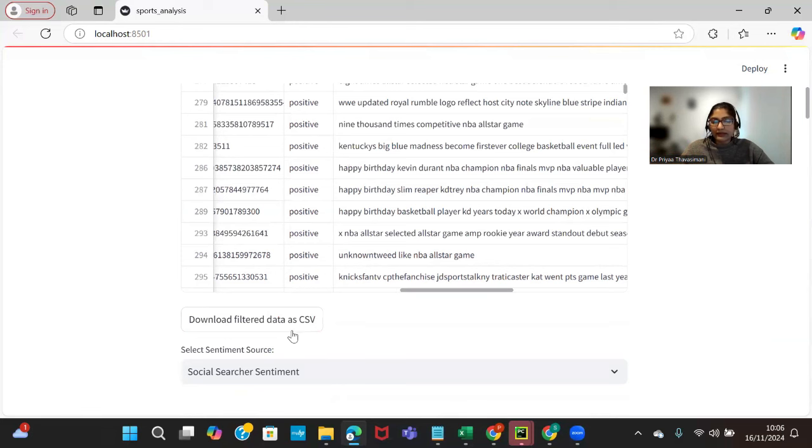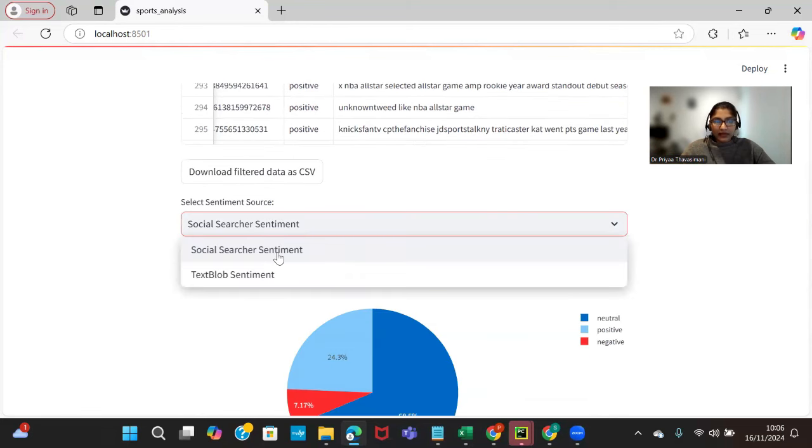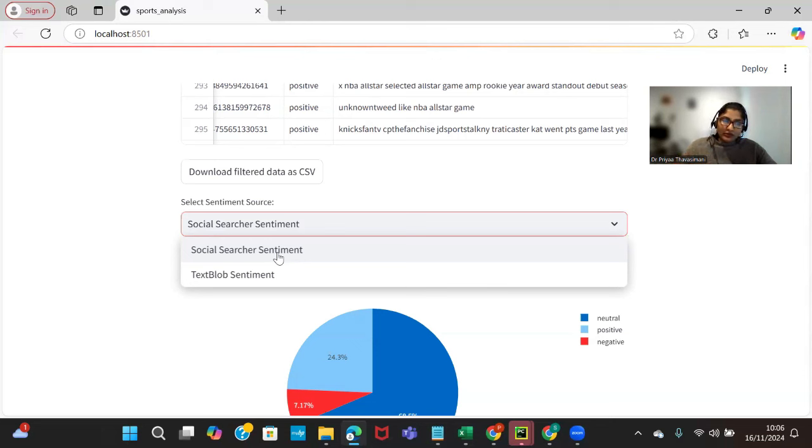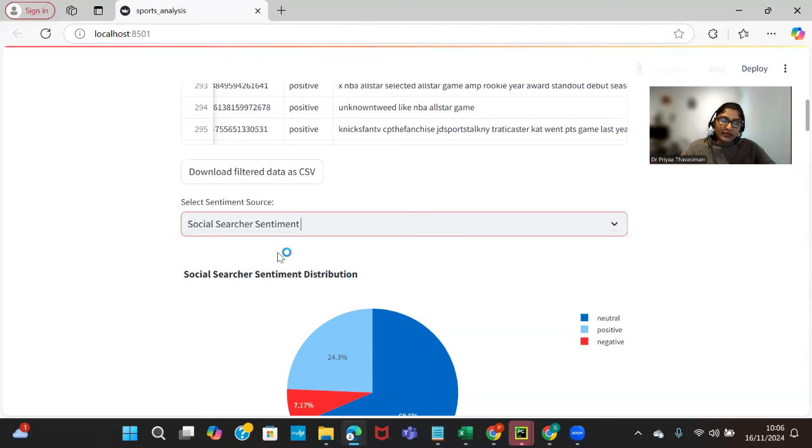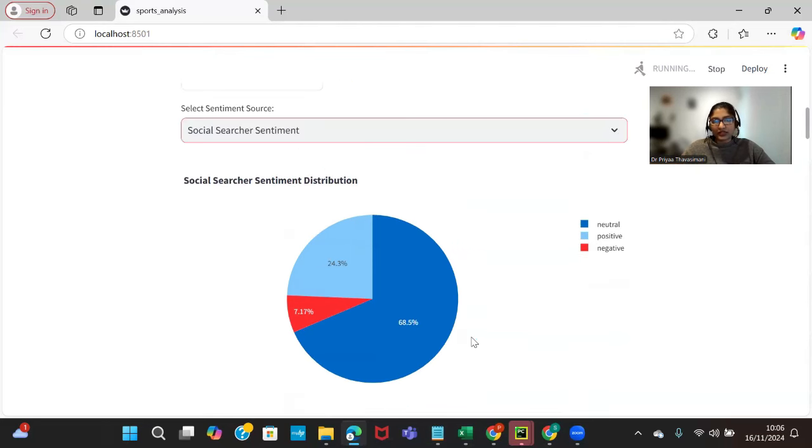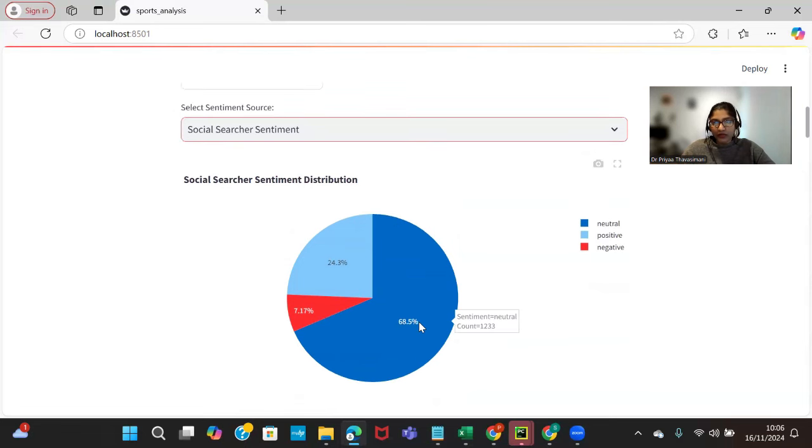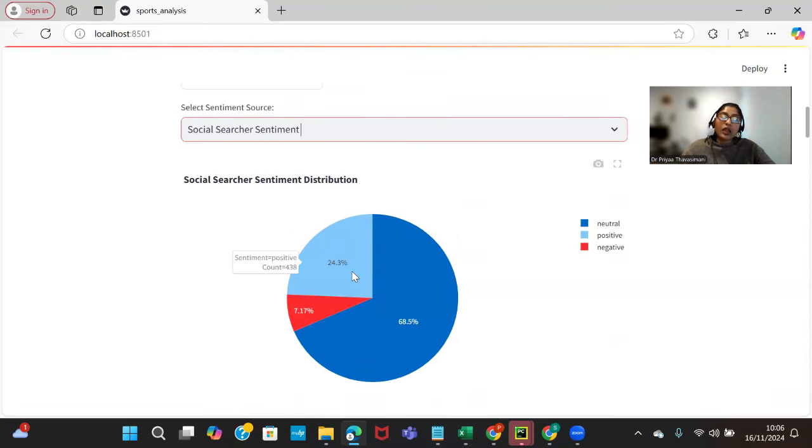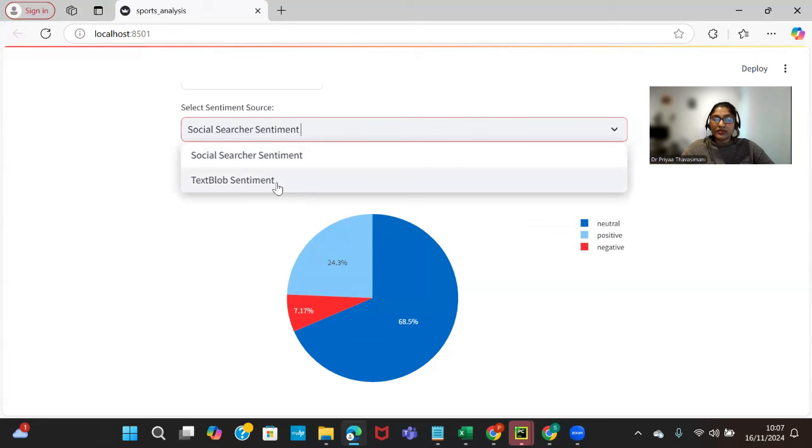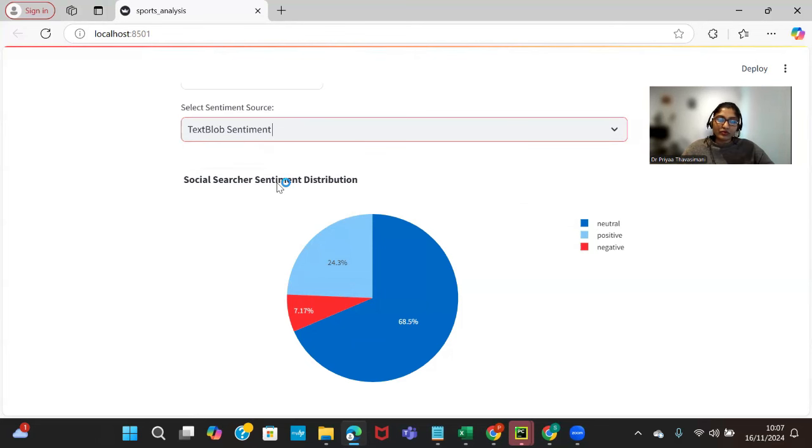We can download that as a CSV sentiment. There are two types of libraries. Social Searcher Sentiment - they already collate and have the sentiments aligned for that particular text, so that is one type of library which shows this type of representation. For example, it's 68.5% neutral sentiments and 24.3% positive and 7.17% is negative sentiment.